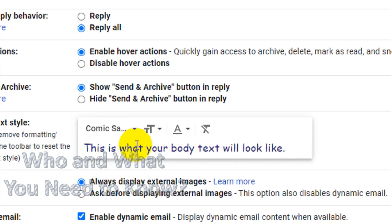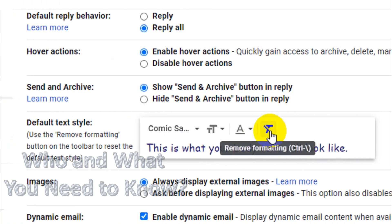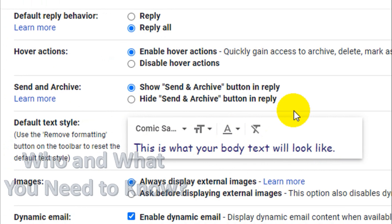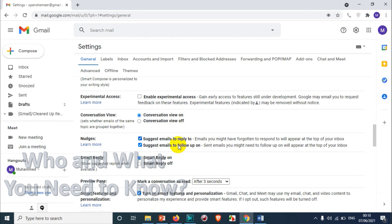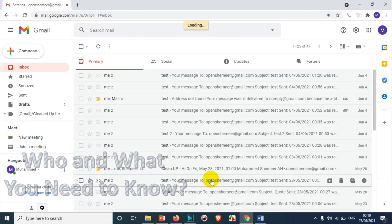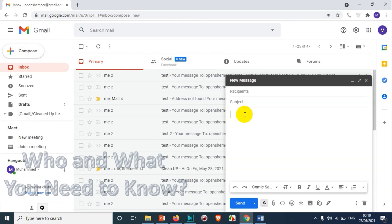If you're not comfortable with the selected style, you can click the reset option to remove formatting and revert everything back to default. Once you've done your changes, scroll down and click 'Save changes.'